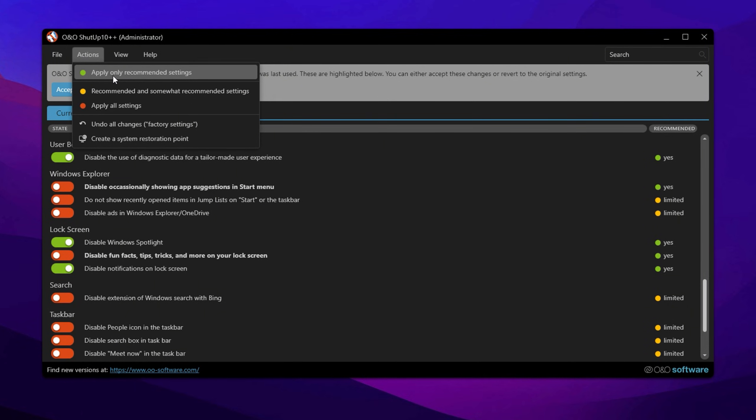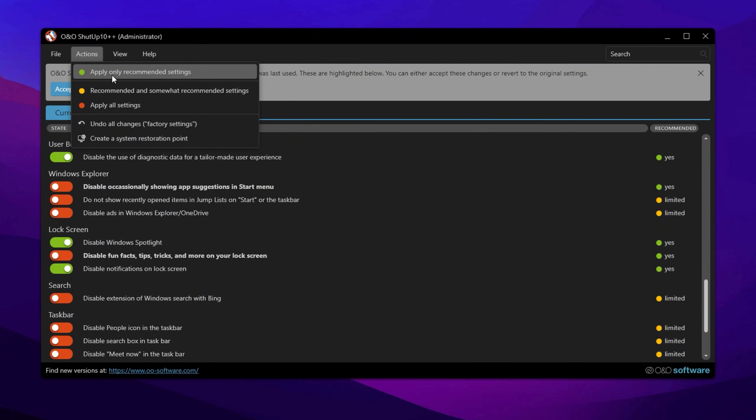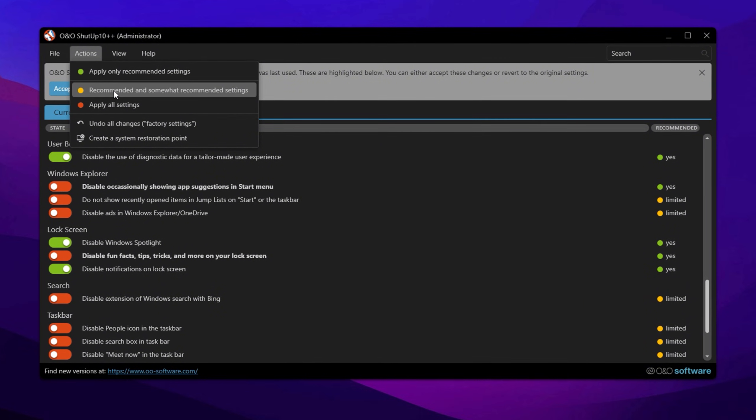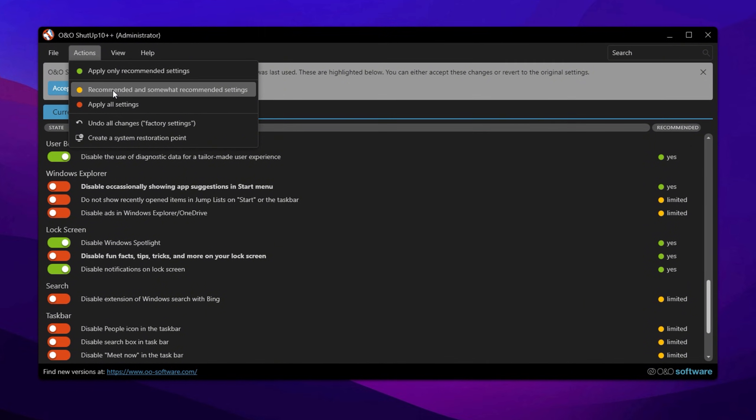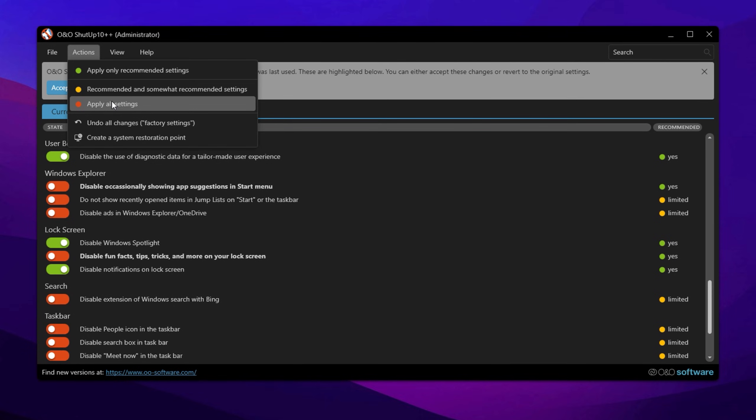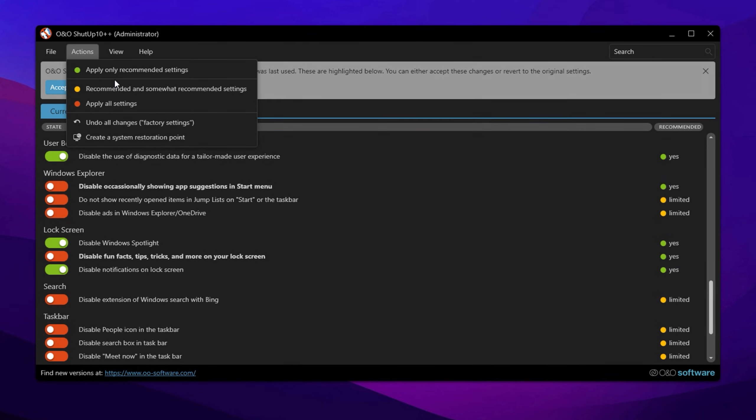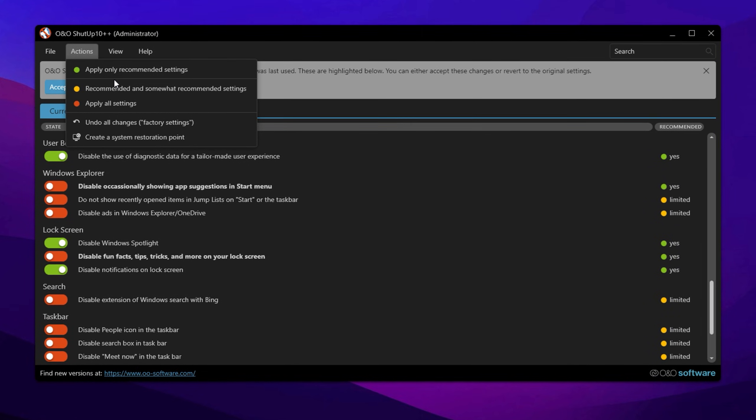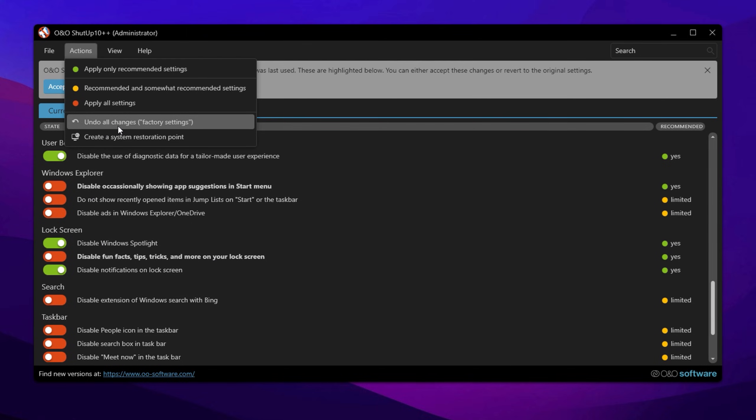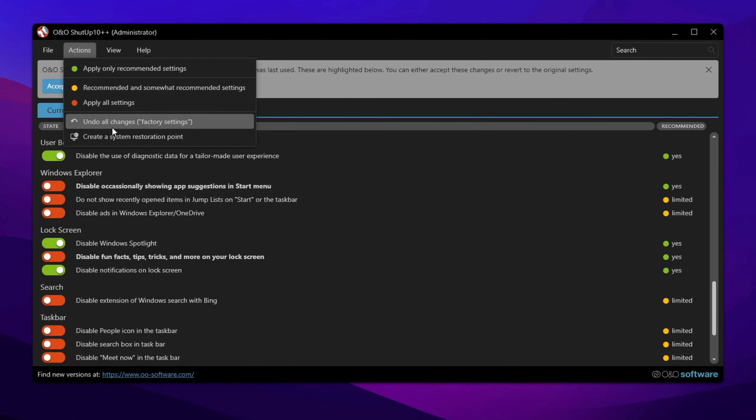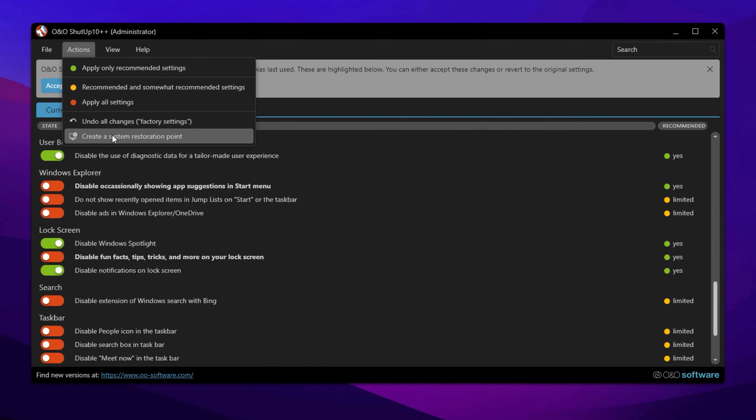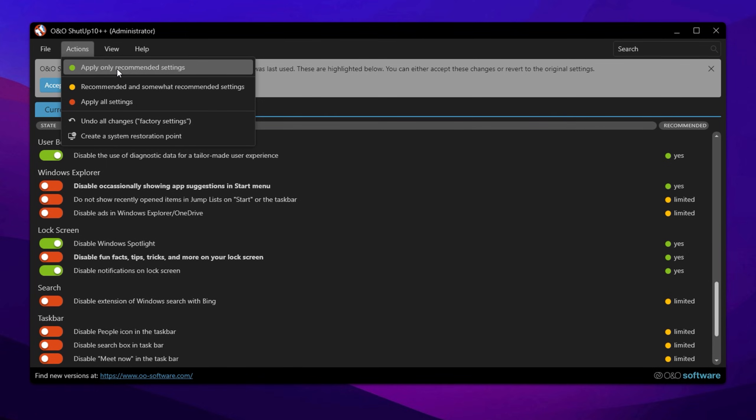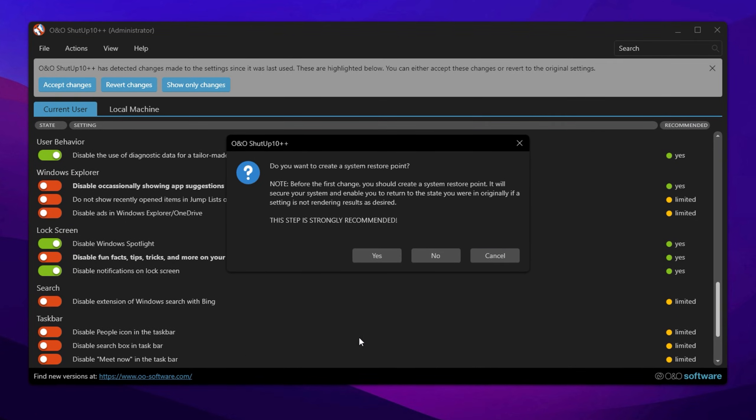Green: fully recommended settings that are safe to apply. Yellow: includes both recommended and moderately suggested settings. Or All Settings: applies every available setting in the app. Additionally, you can undo all changes, or create a system restore point, which is highly recommended before making adjustments. Once you've applied the recommended settings, simply close the application.